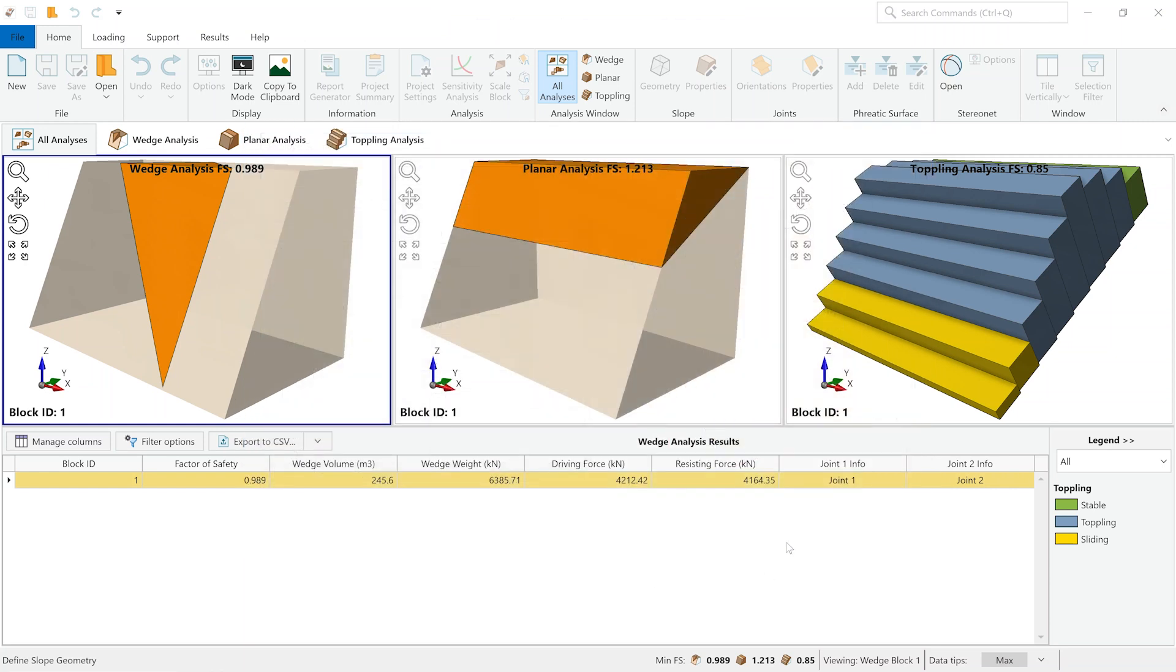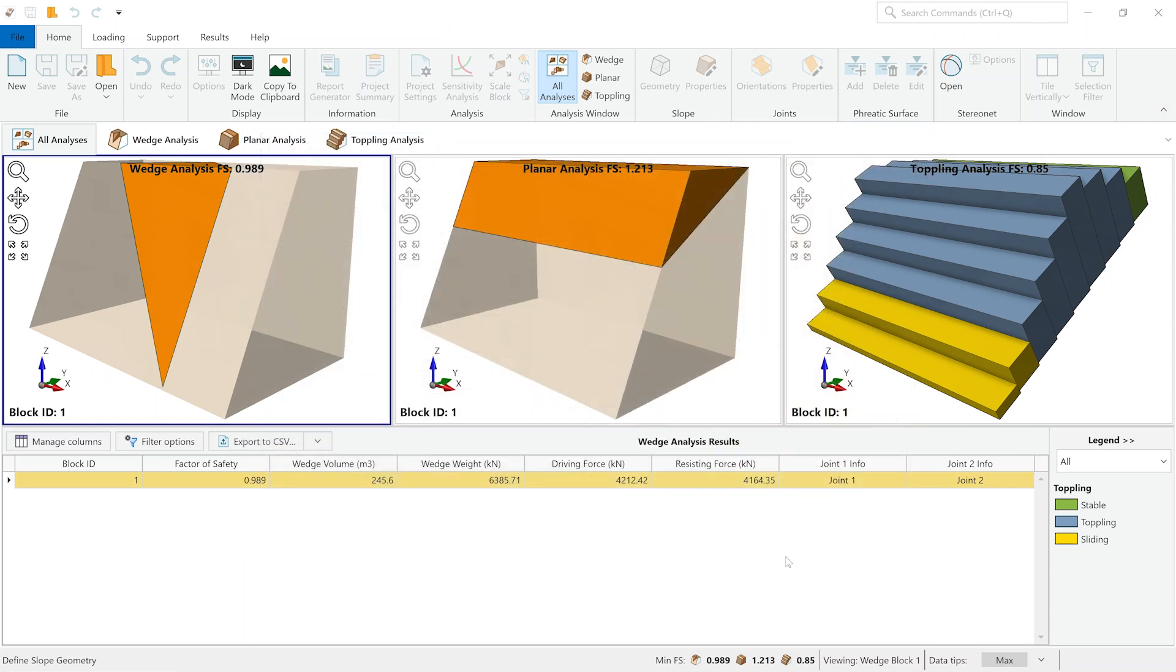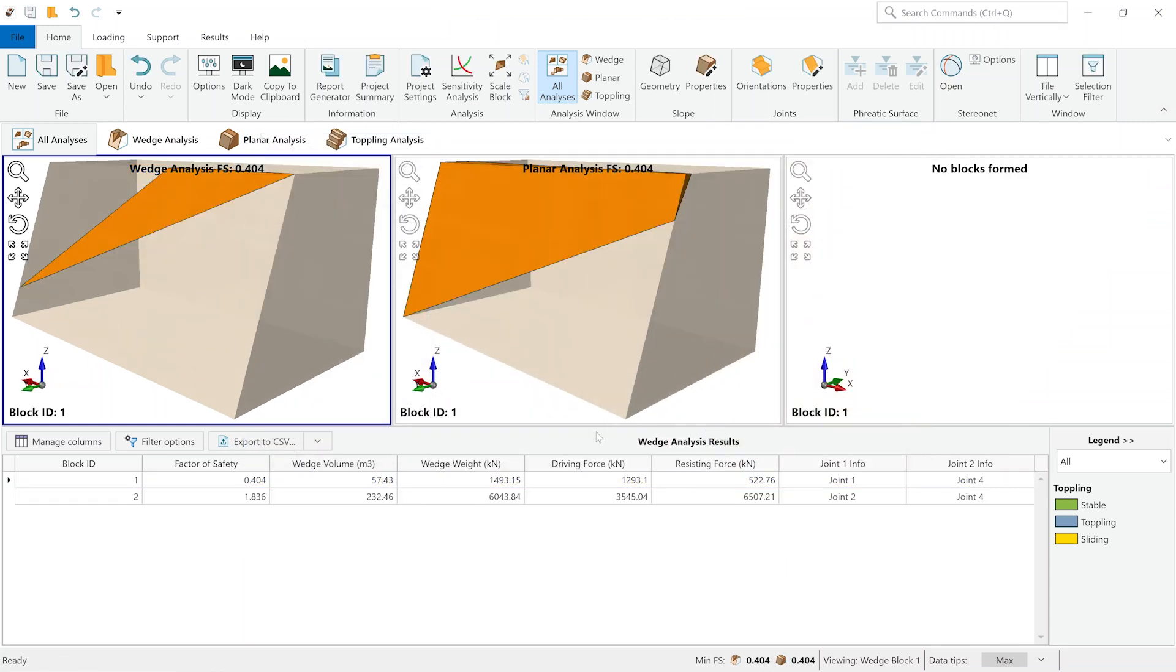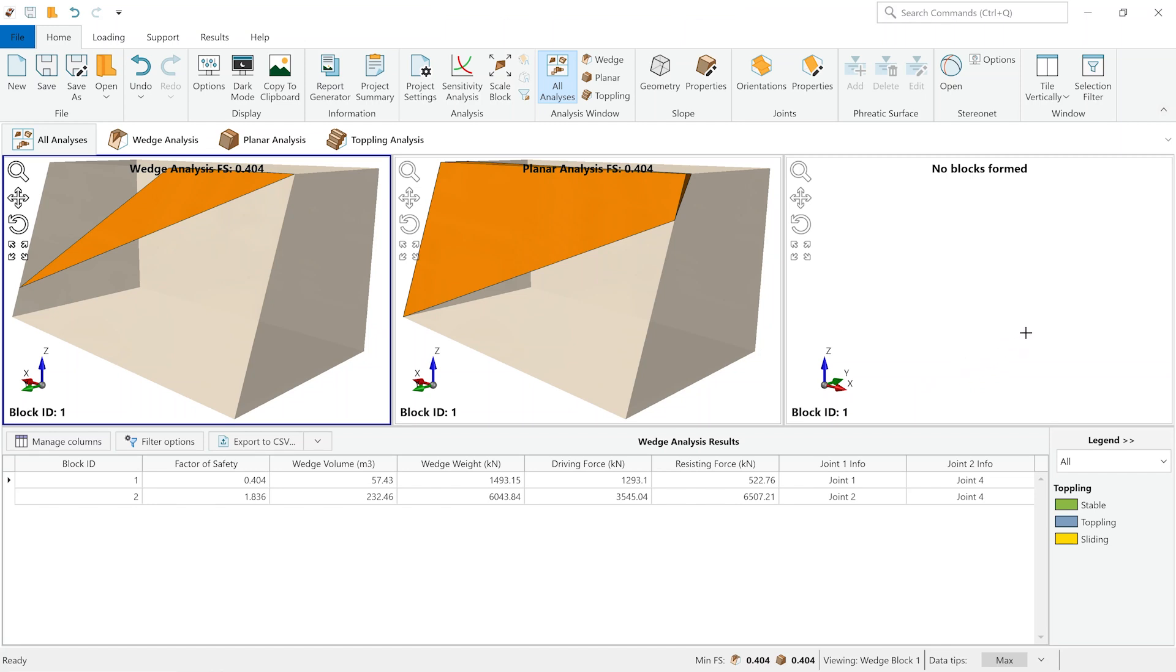And clicking OK will, as you can see, trigger the computation and give you the geometry of the blocks which form for each analysis mode. From the get-go, we can see that the wedge analysis and the planar analysis are reporting blocks which are forming given the geometry that we've inputted, but there are no toppling blocks being formed.